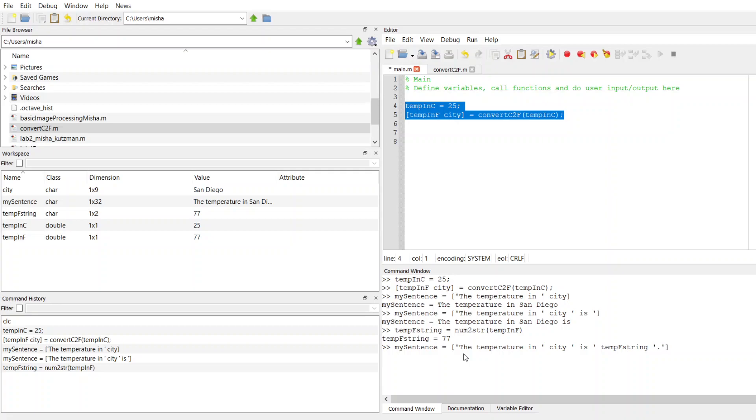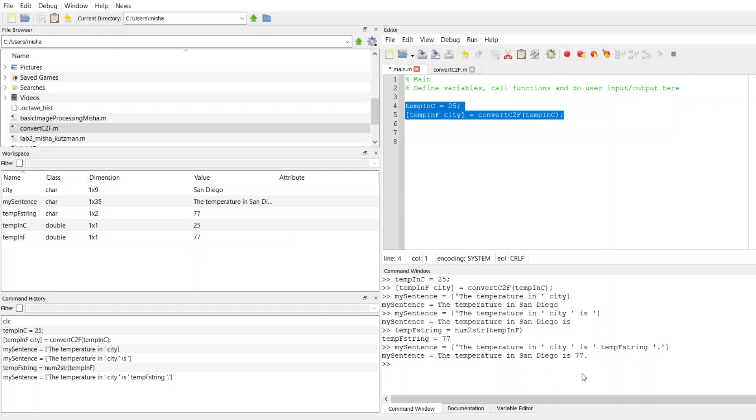And now I can close my square bracket. This is a sentence that I created. This is an array of strings: the temperature in San Diego is 77, where San Diego and 77 are values that were stored in my variables.